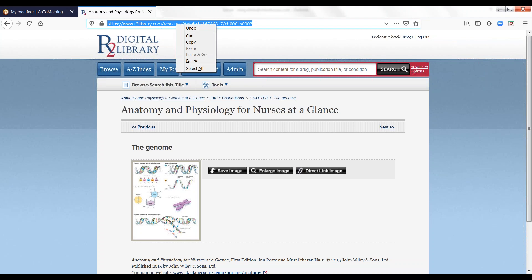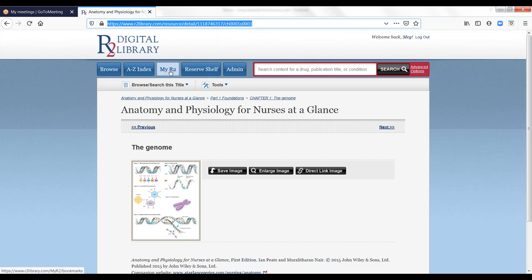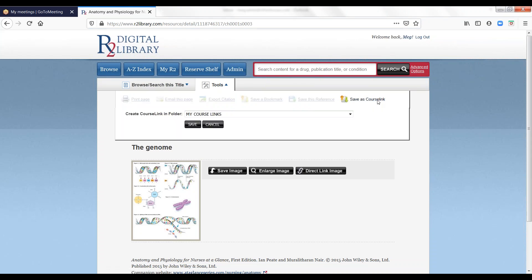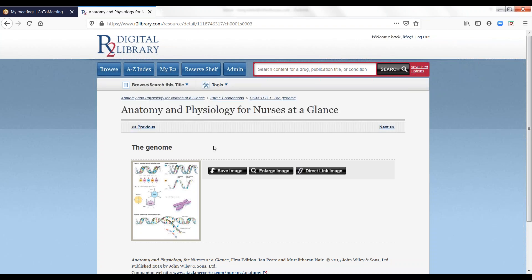To save multiple persistent links to chapters or sections of content, use the Course Links feature of the My R2 area. Open the chapter section in your browser, select the Tools pulldown from the top navigation pane, and click on Save as Course Link. A link to the content will be saved in your My R2 tab. You can add as many links as you like.